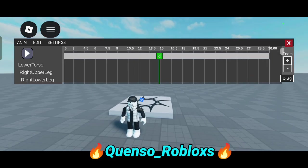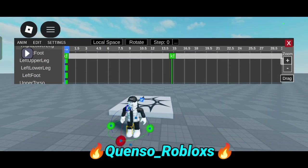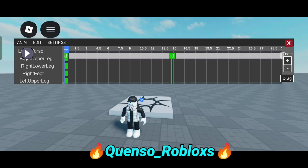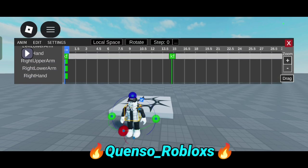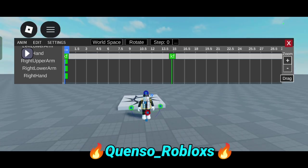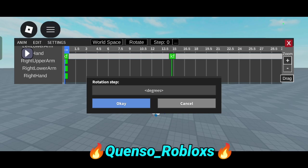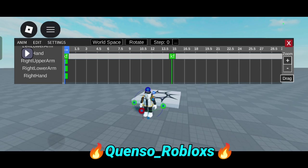Now you can animate with this. You have lower toes, right upper leg, right lower leg, right foot, and so on, which you can use. There are many more parts and spaces available which I will explain in the next few videos.